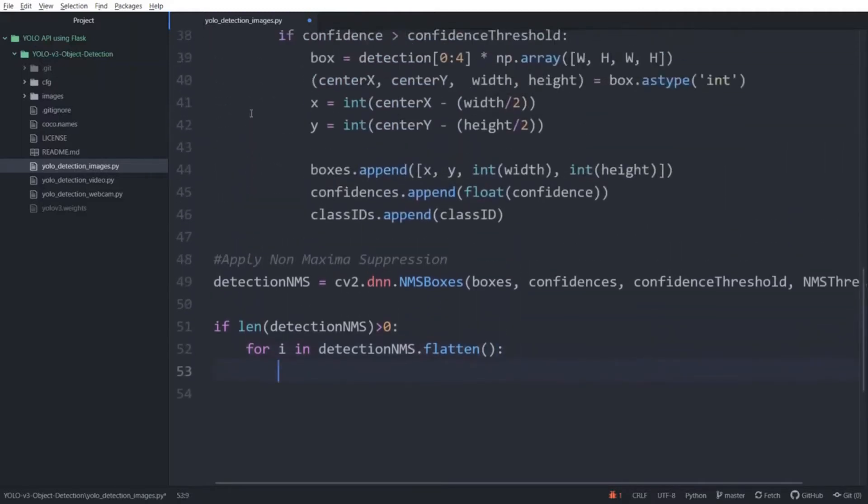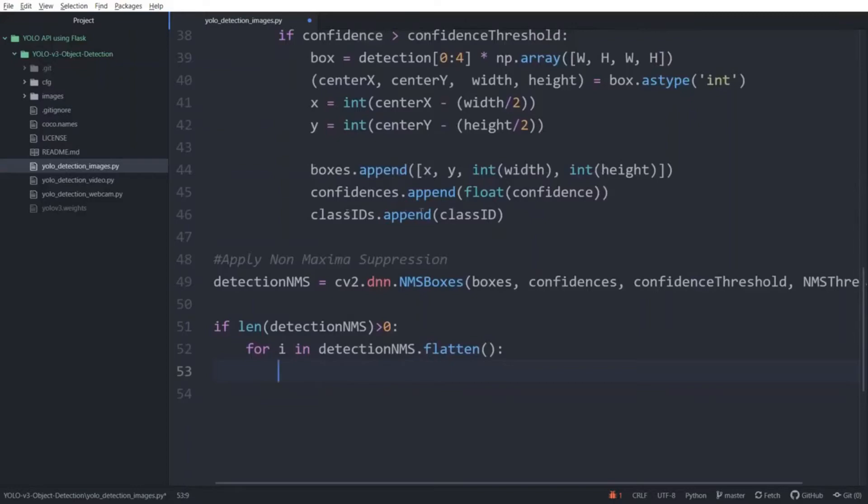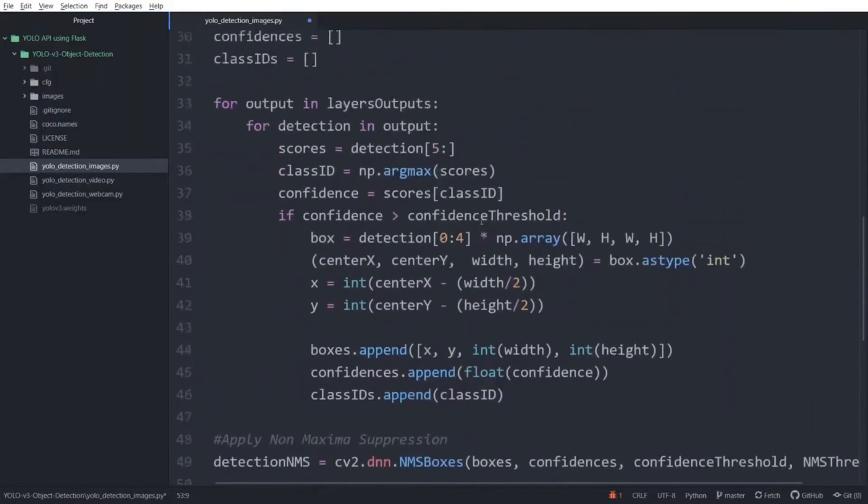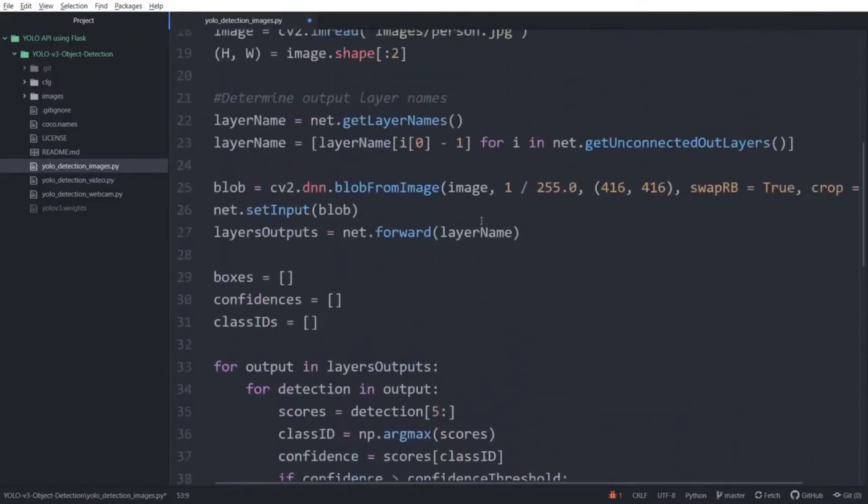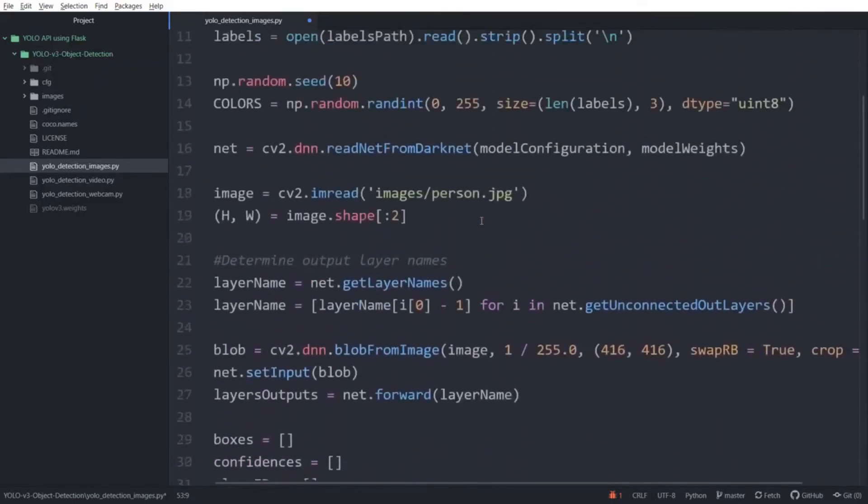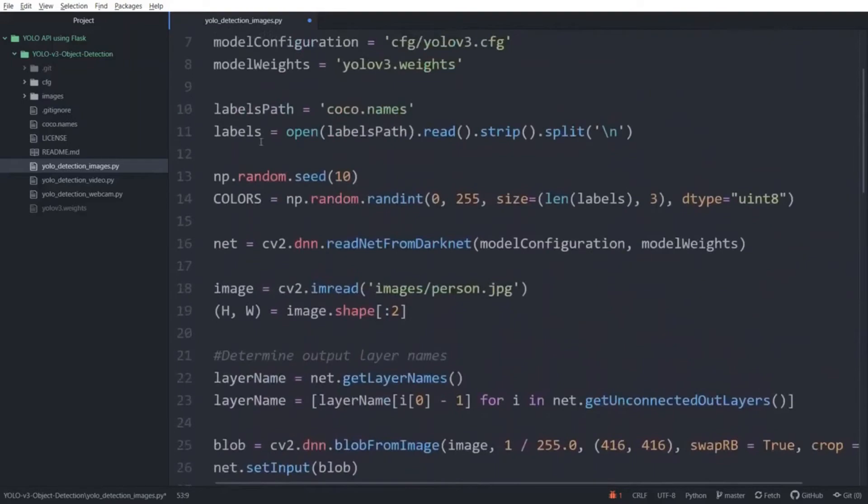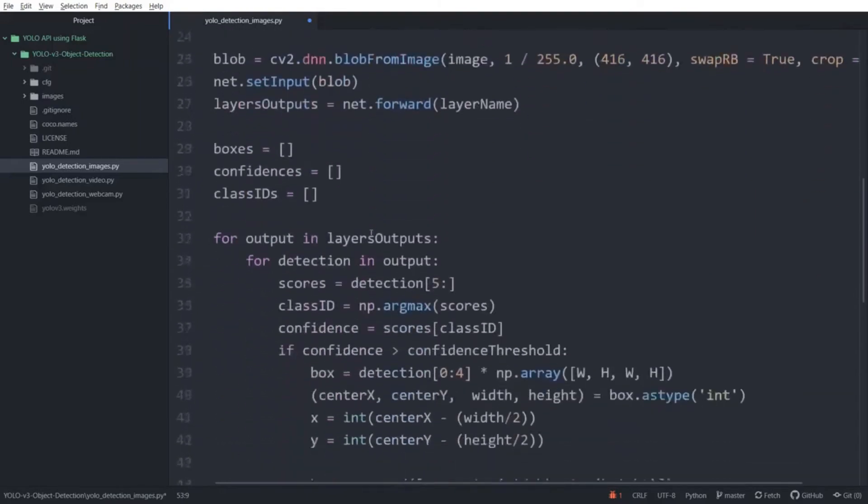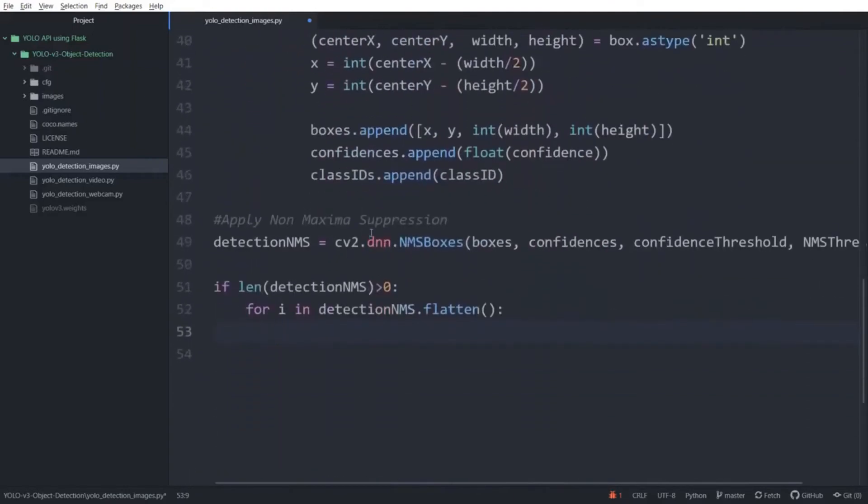Now, you can see that the output of the model is stored in lists. You can see a boxes list for the bounding boxes which contains the x coordinate, y, width and height. You can also see a confidences list and a class IDs list. Now, if you scroll up, you can see a variable called labels which contains the corresponding labels for the class IDs.